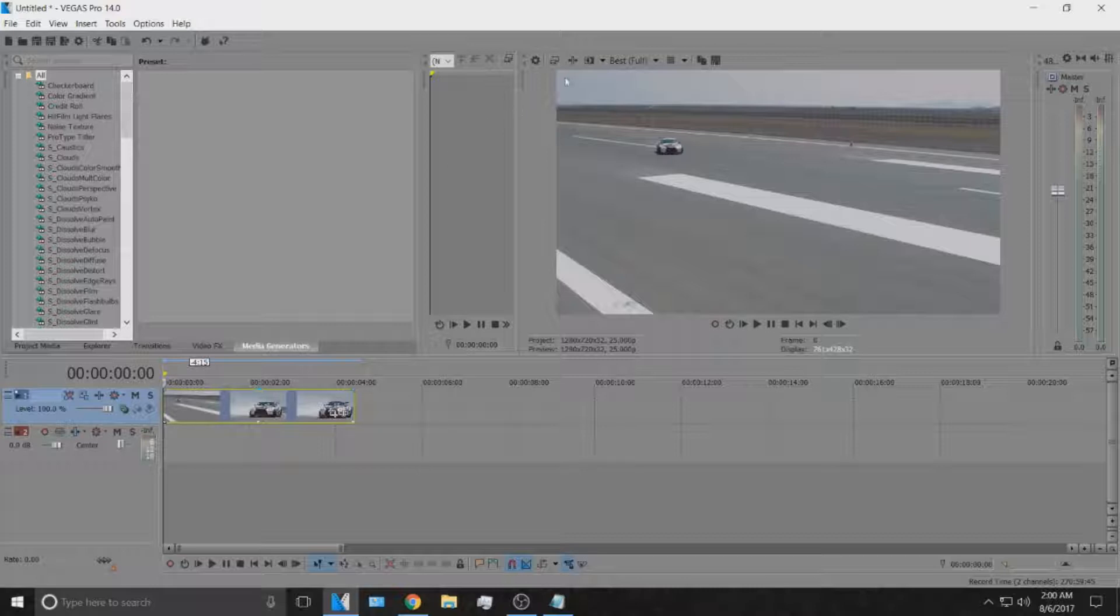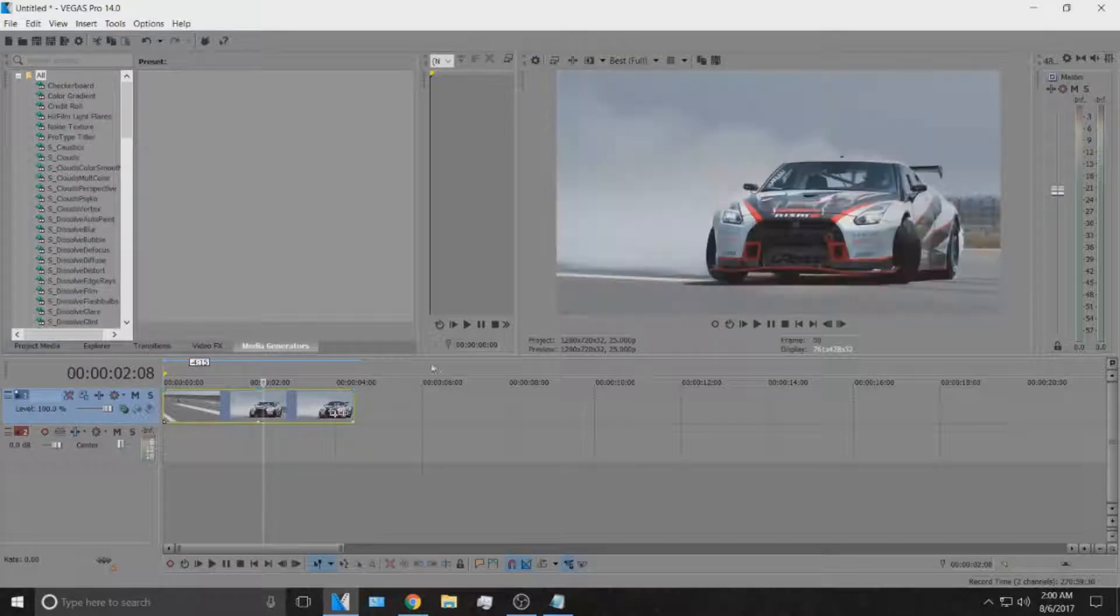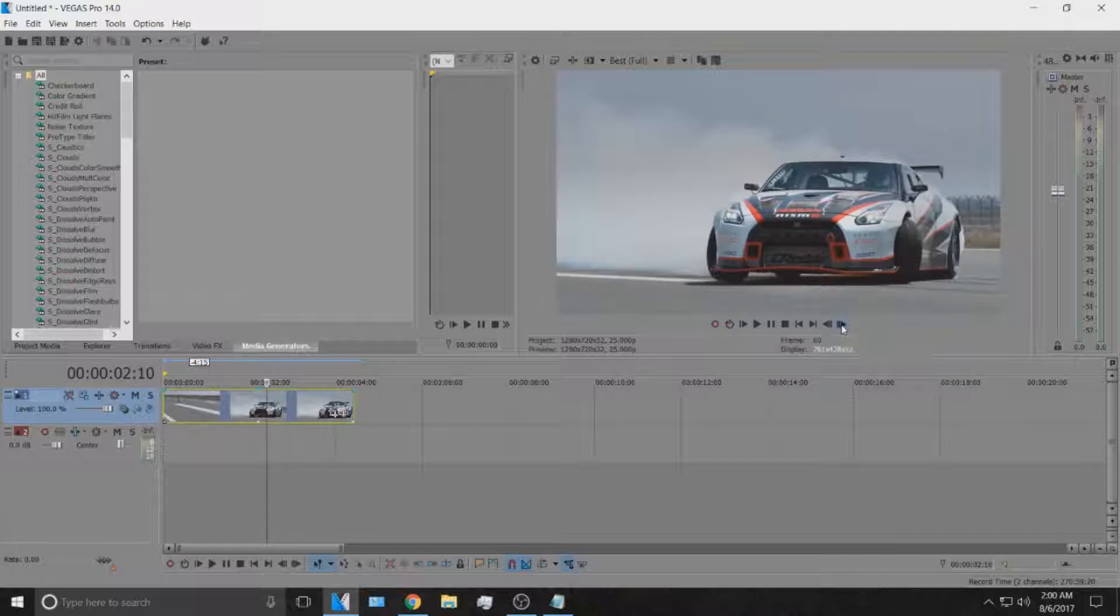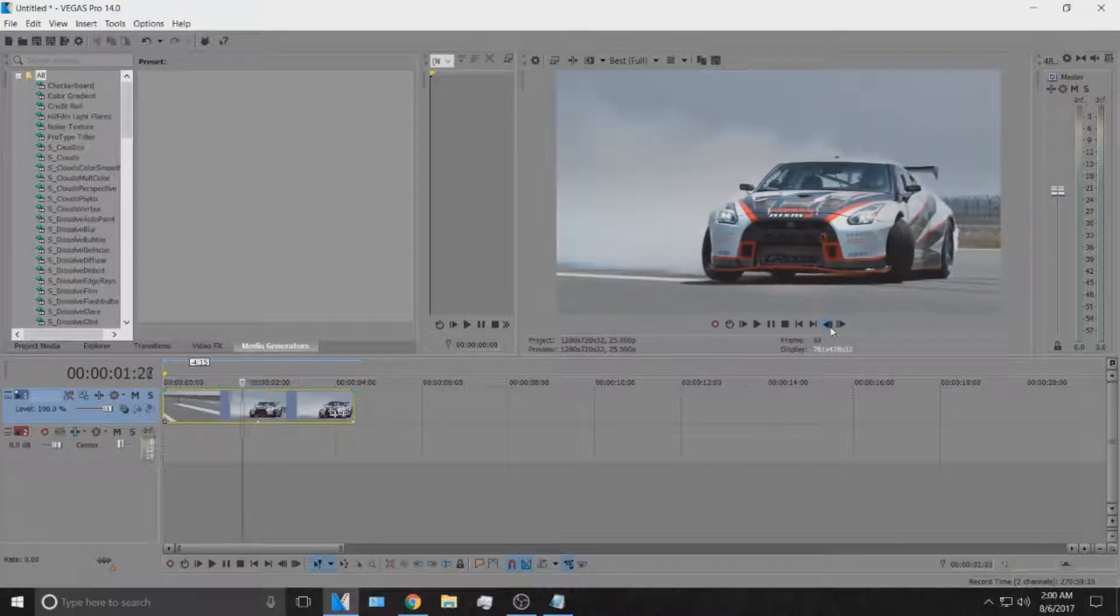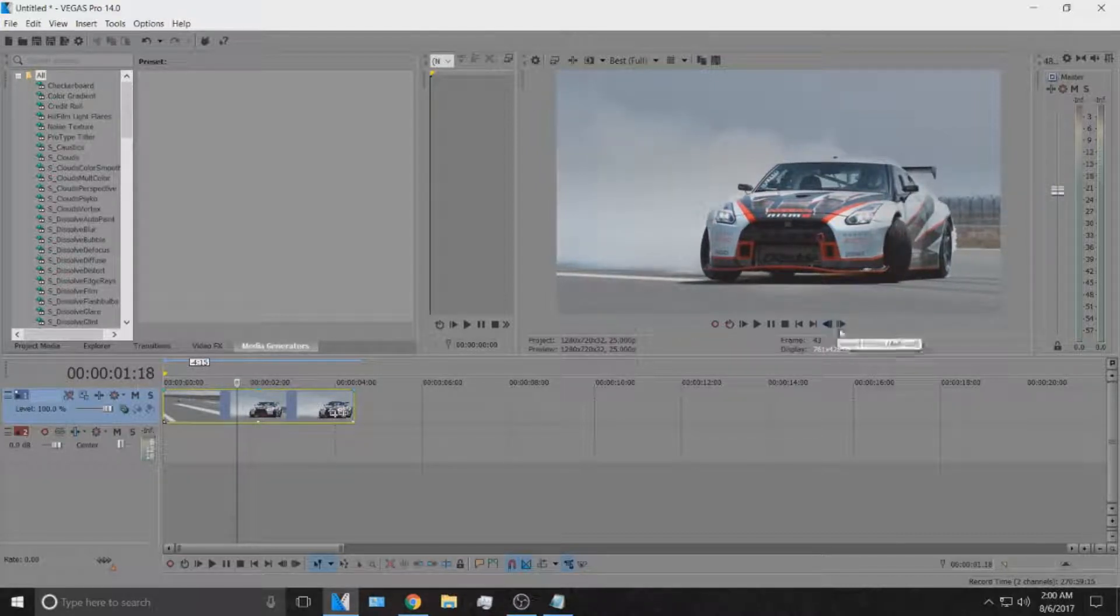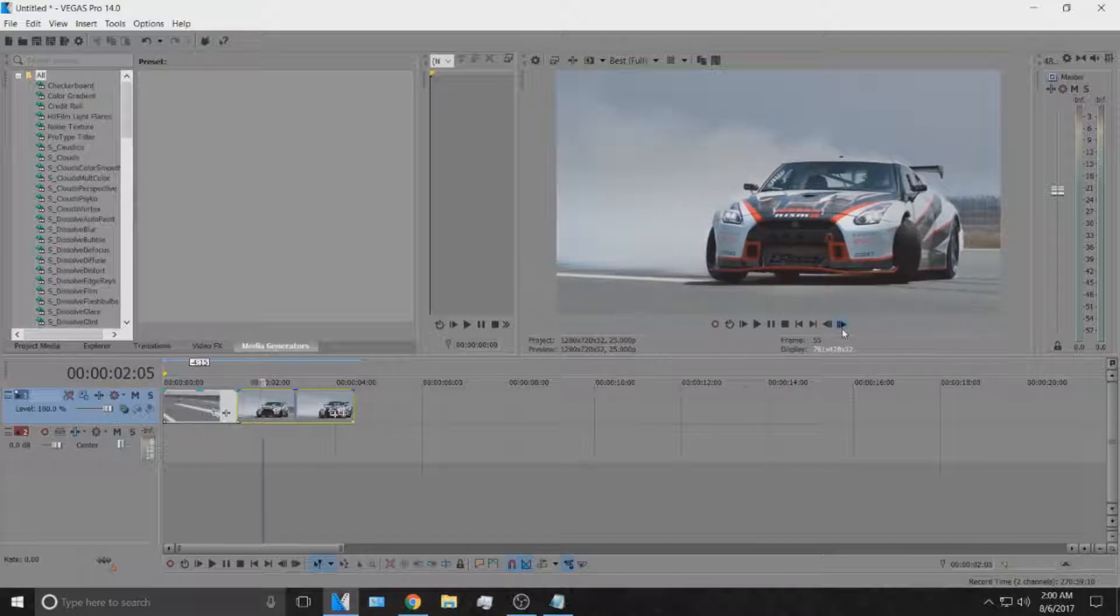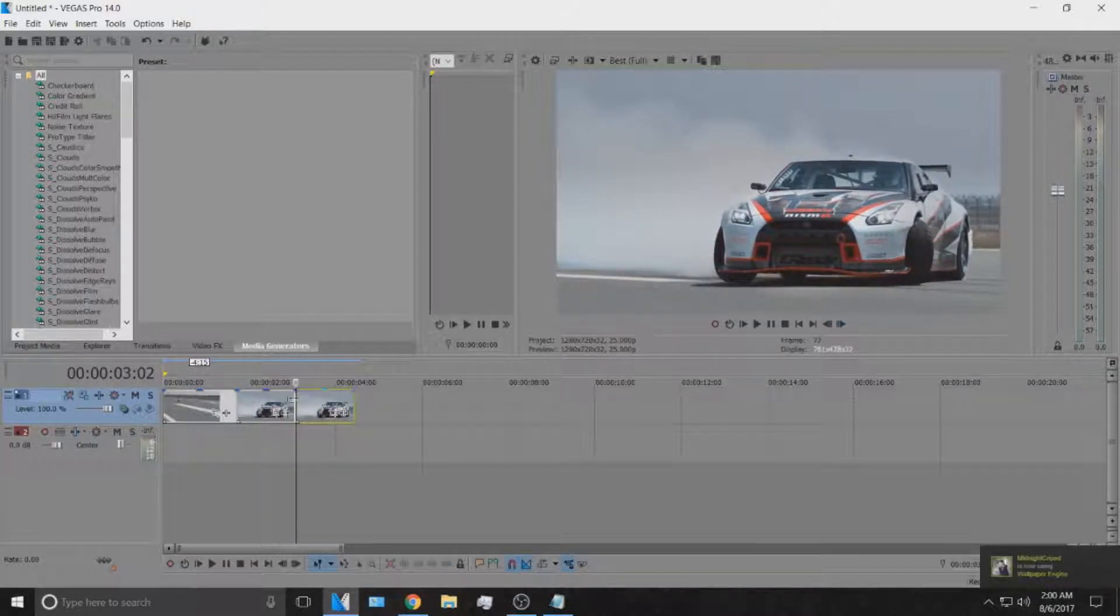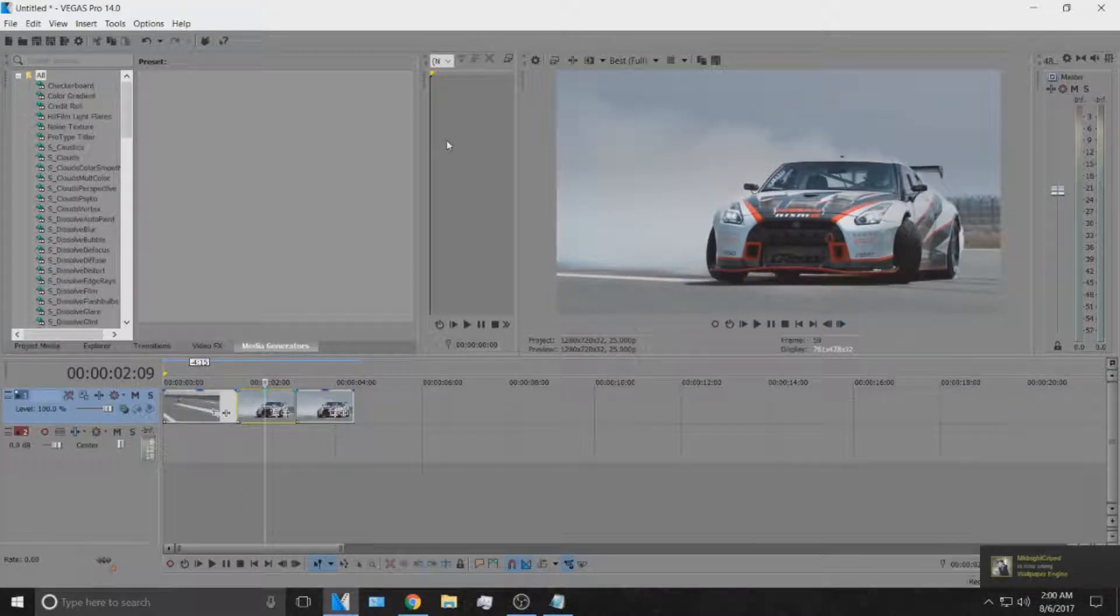You can either make your whole clip the 3D effect or you can just pick a specific spot as you saw in the preview. I'll just pick this random spot right here.